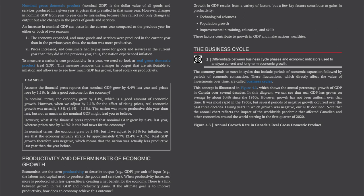Productivity and Determinants of Economic Growth. Economists use the term productivity to describe output, or GDP, per unit of input — the labour and capital used to produce the goods and services. When productivity increases, more is produced with less expenditure, creating a net benefit for the economy. There is a link between the growth in real GDP and productivity gains. Growth in GDP results from a variety of factors, but key contributors to gains in productivity include technological advances, population growth, and improvements in training, education, and skills. These factors contribute to growth in GDP and make nations wealthier.